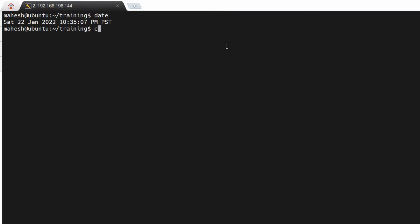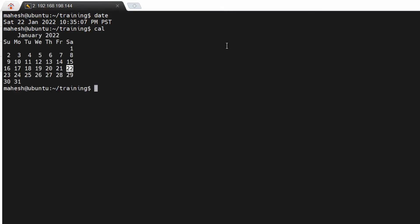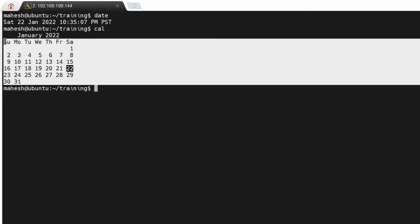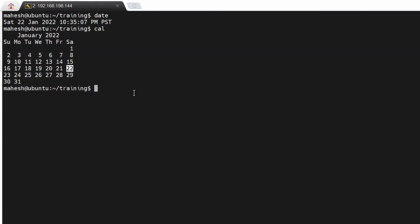If you want to see the calendar, the 'cal' command is used to see the calendar. It will display the calendar.